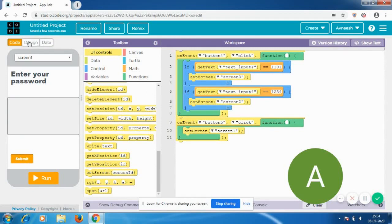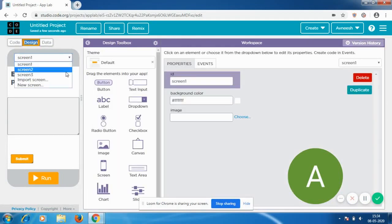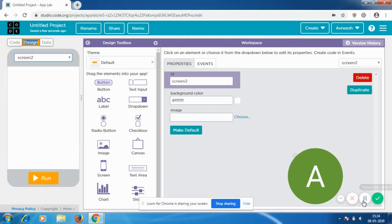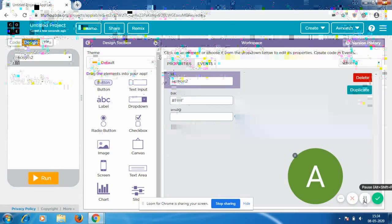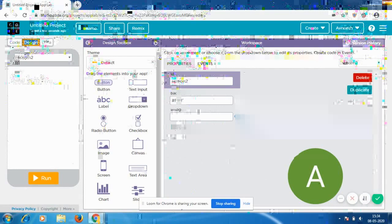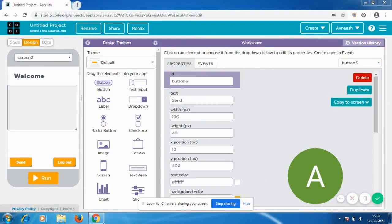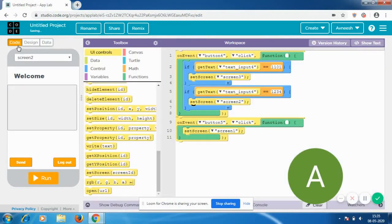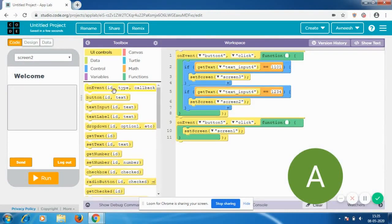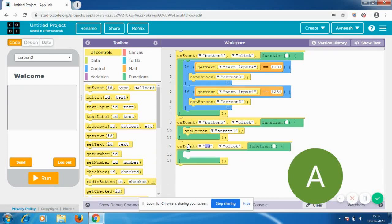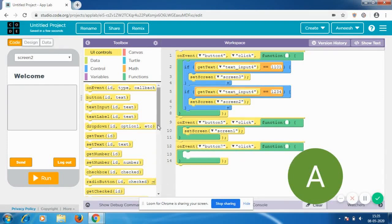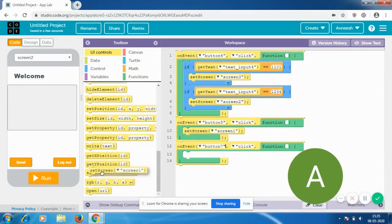Now I'm going to start designing screen 2. I've finished designing screen 2 — there are two buttons: one is Logout and the other is Send. This is a simple setup, but first I'm going to code the logout button. On event button 7 clicked, set screen to screen 1.